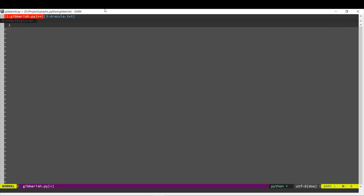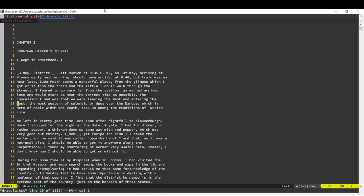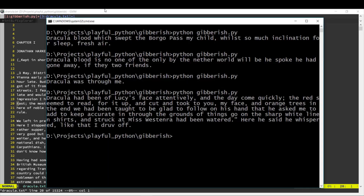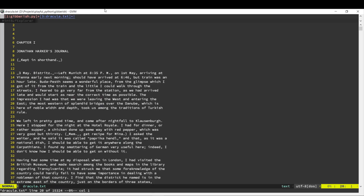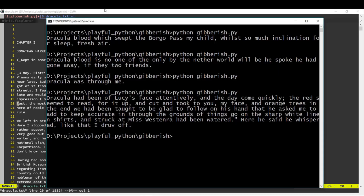First we need some kind of source material, and I've got here a copy of the book Dracula. You can use any kind of source material that you want. If we just randomly choose words from the file, the sentences would not look like English at all. But if you look at these sentences, although they are rubbish sentences, they kind of look like proper sentences — and that's what we are trying to get to.